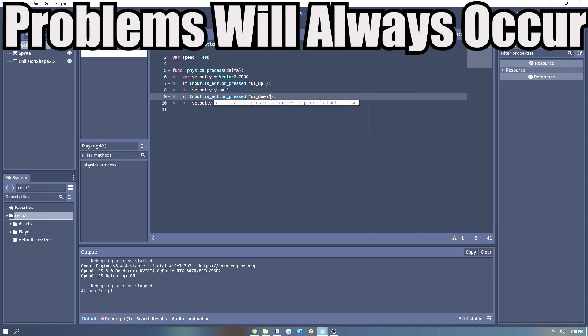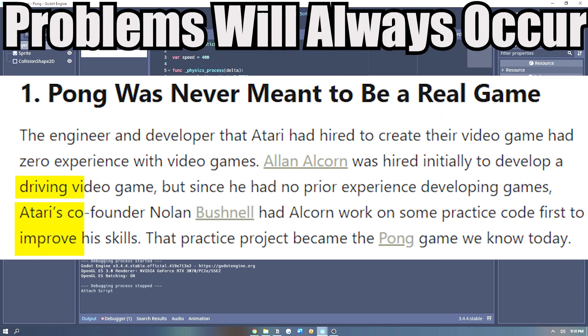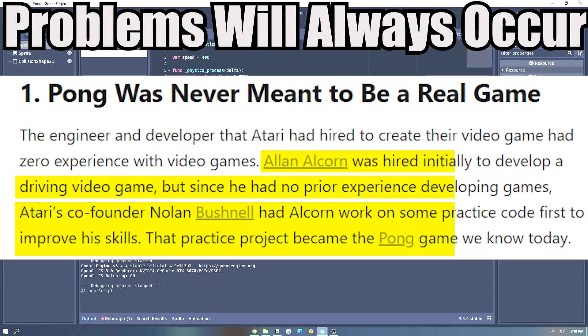A fun fact about this classic arcade game: Alan Alcorn was hired initially to develop a driving video game, but since he had no prior experience developing games, Atari's co-founder had Alan work on some practice code first to improve his skills. That practice project, ladies and gentlemen, became the Pong game we know today.